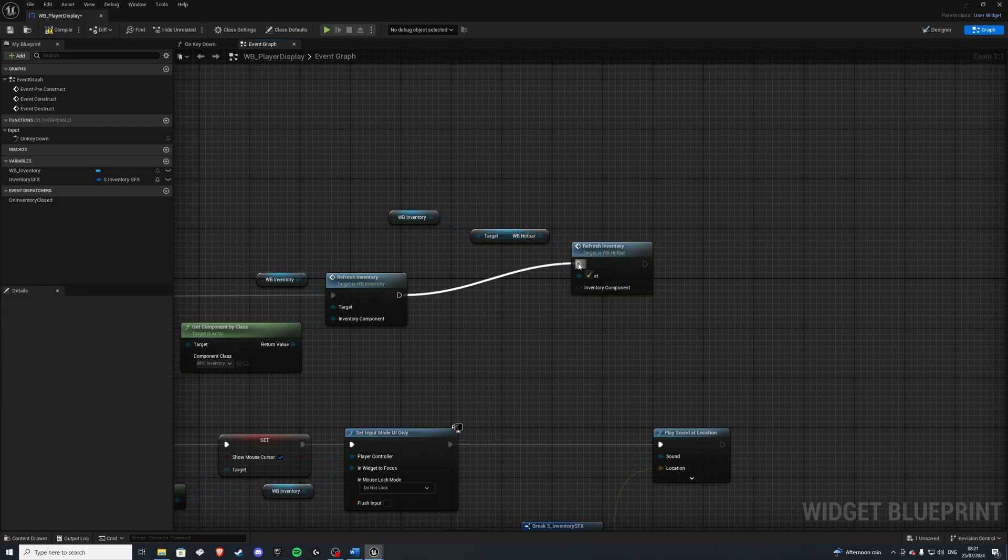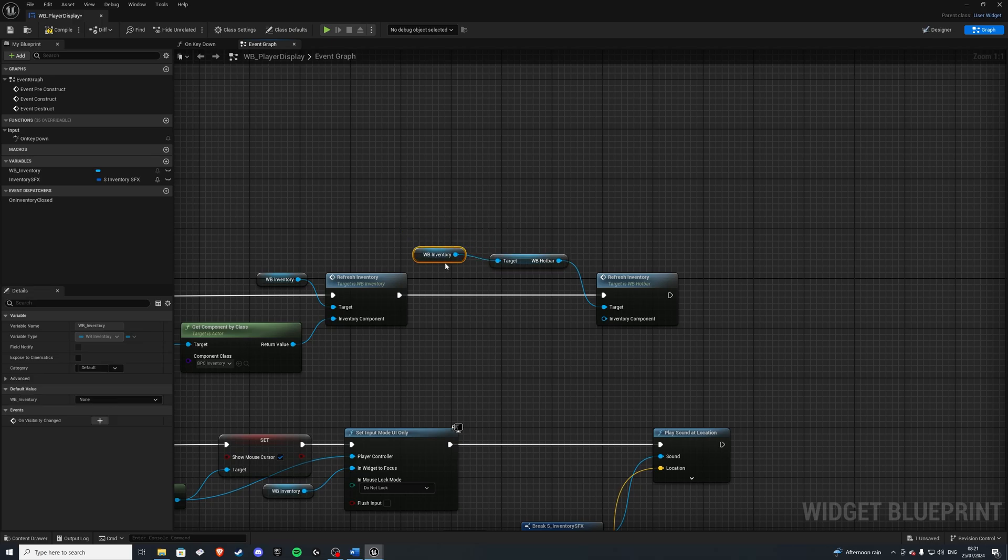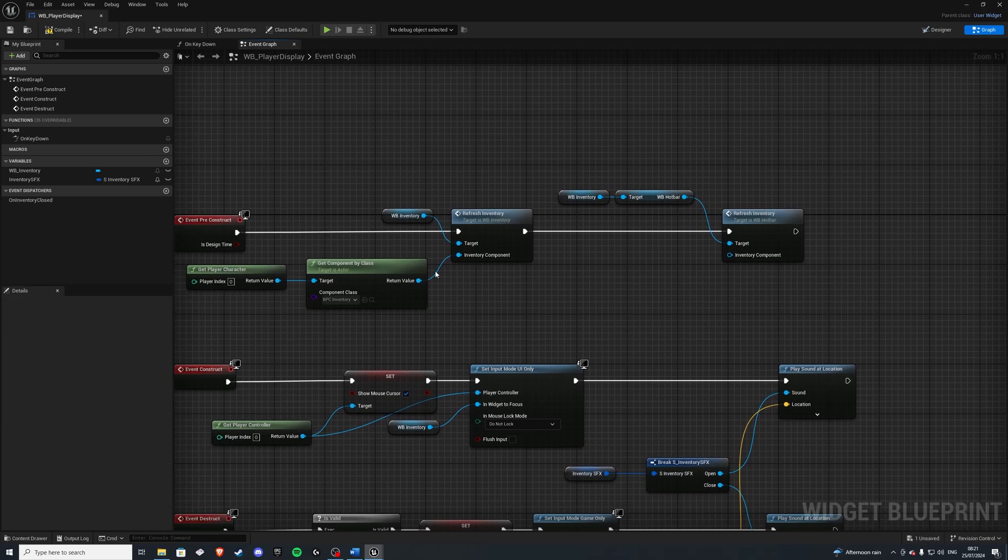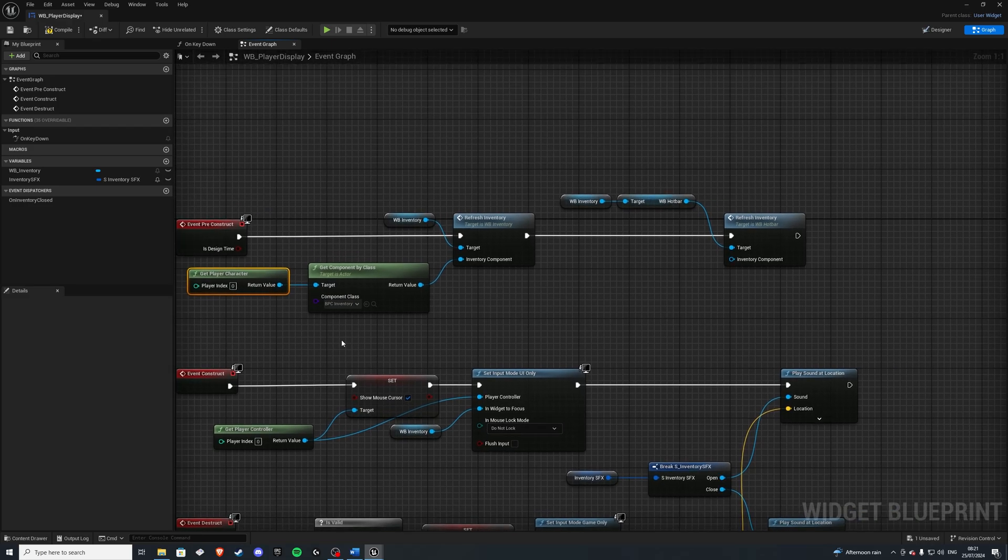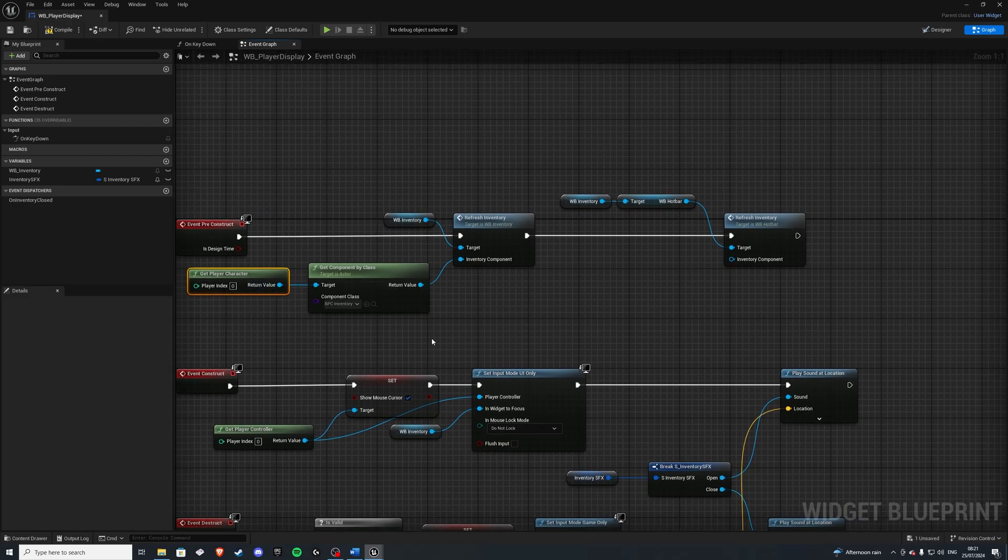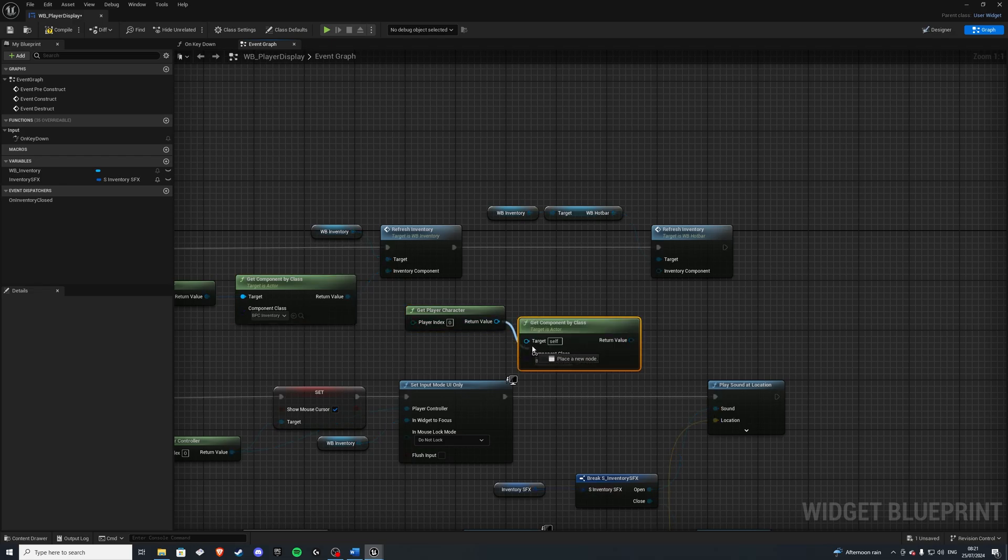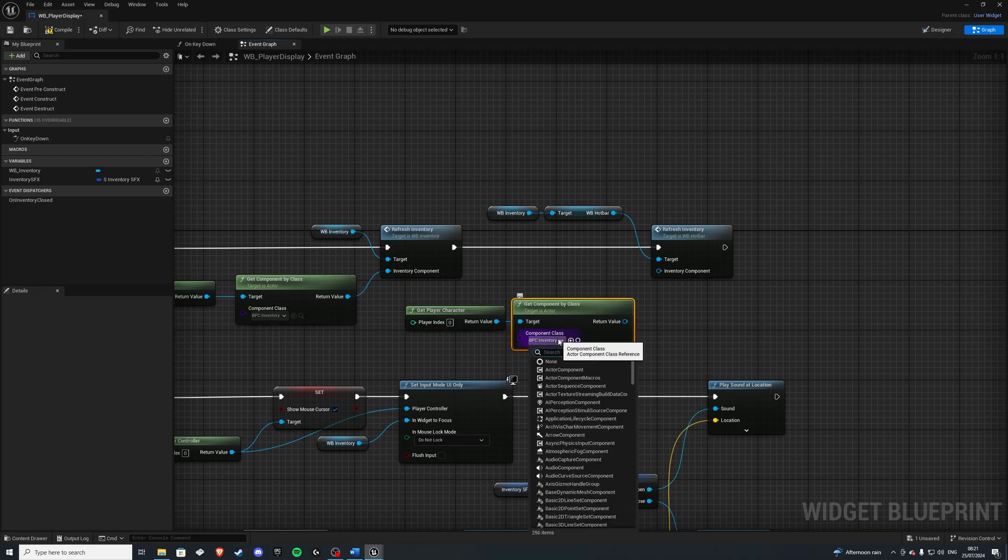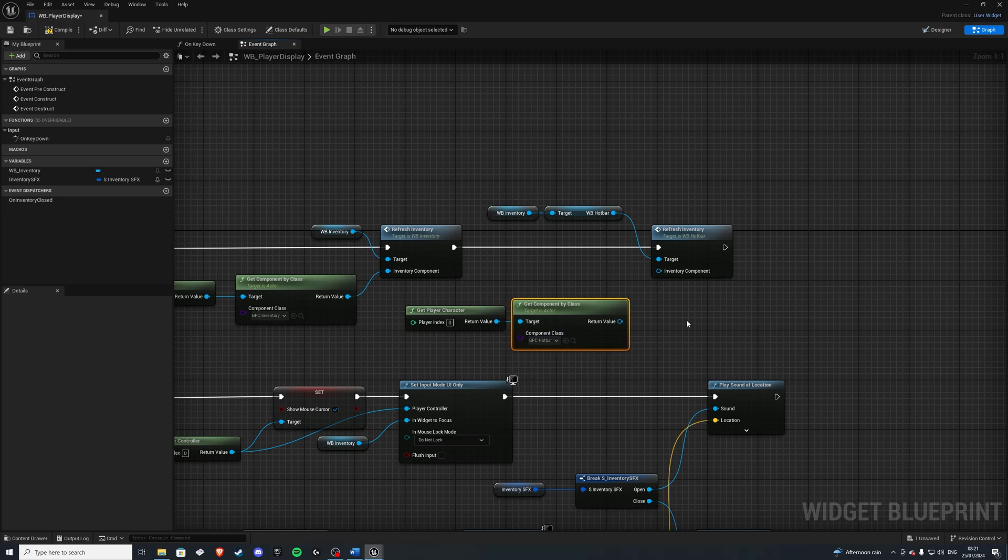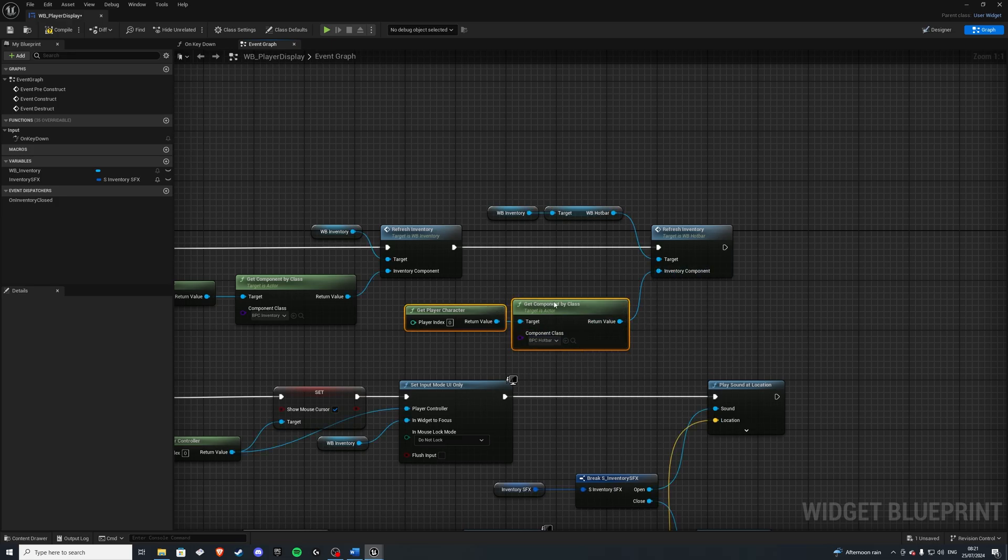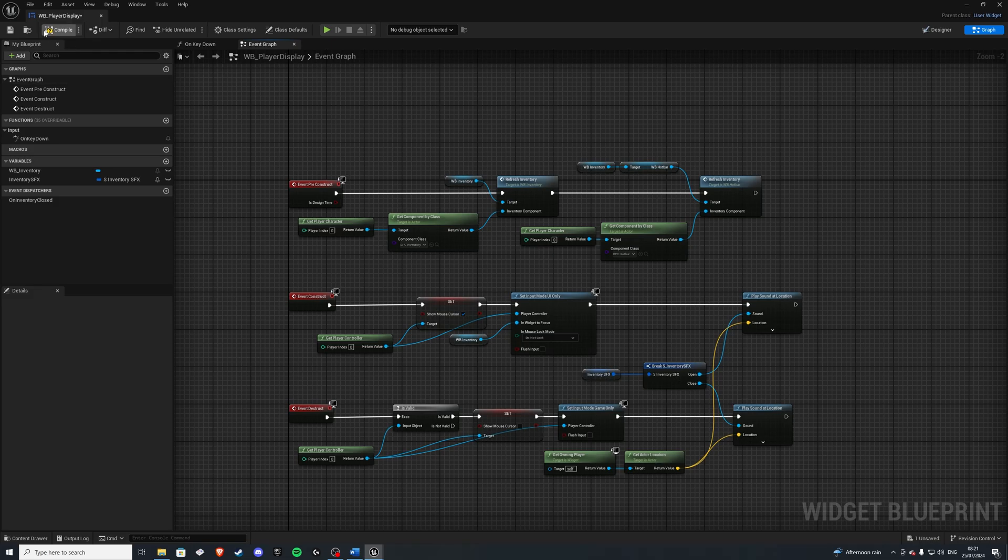Now the inventory component, we're going to do a very similar thing with our get player character. So we can get this and do get component by class. And because this is a child class, we'll have no issue going in there. And there we go. Let's compile and save.